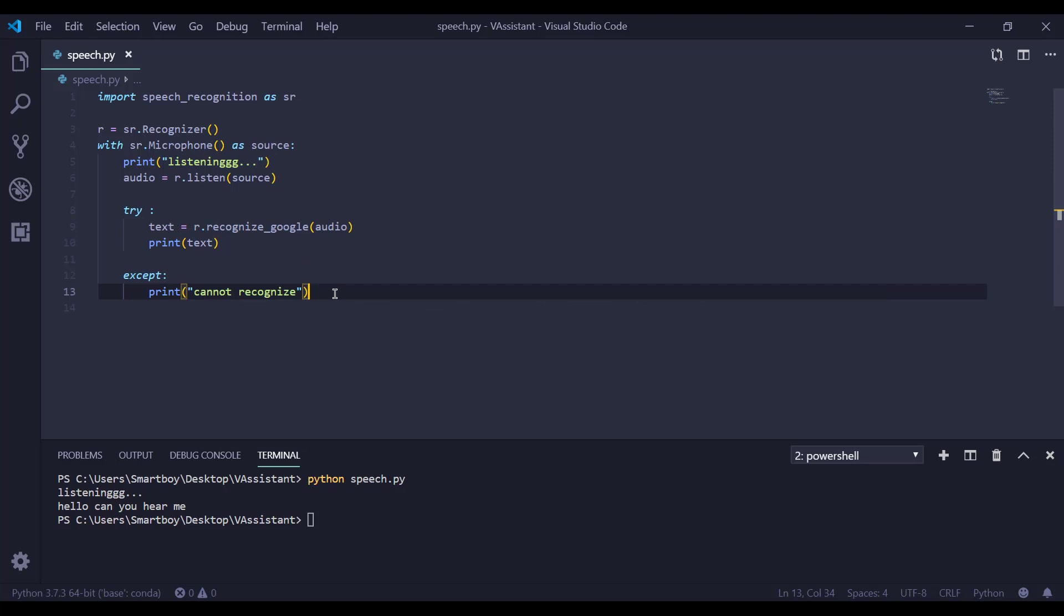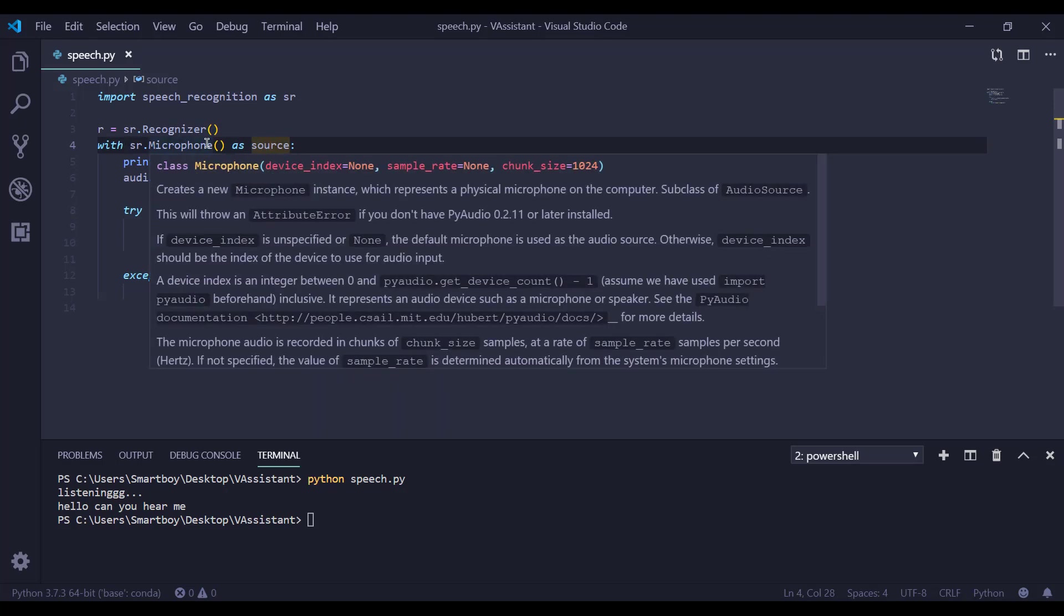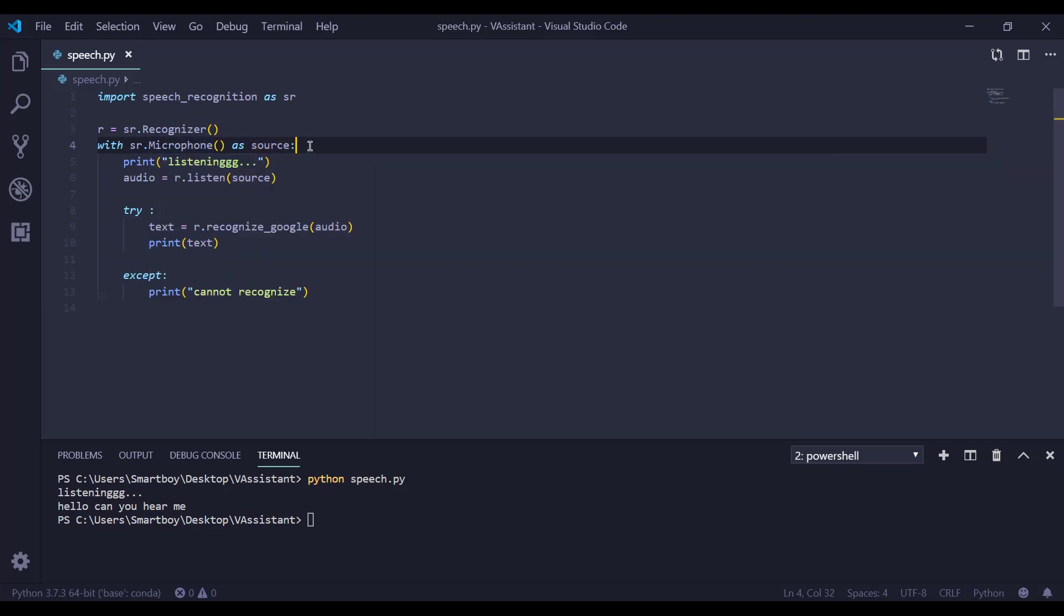Once again, let me tell you we are going to import speech recognition as SR. Now we are initializing a recognizer using r equals sr.recognizer. Now we need to set our microphone as source. To do that we are using with sr.microphone as source.